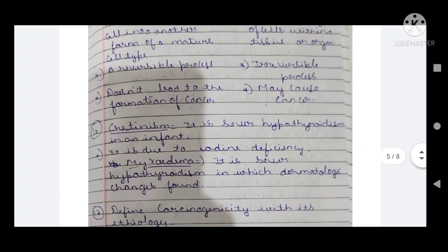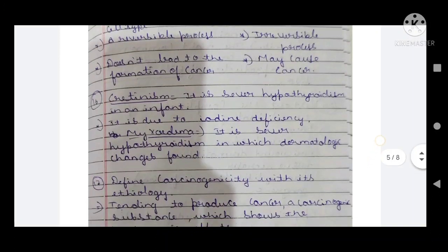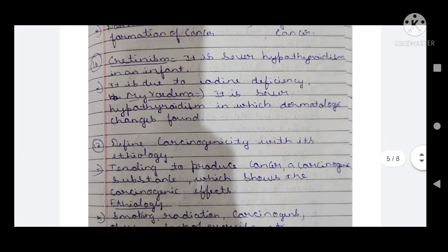Sixteenth question: cretinism and myxedema. Cretinism is severe hypothyroidism in an infant — less secretion of thyroid hormone due to iodine deficiency. Myxedema is severe hypothyroidism in which dermatological changes form — that is, skin changes occur.